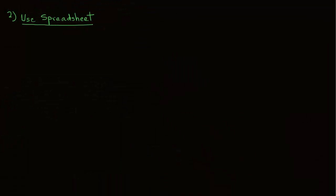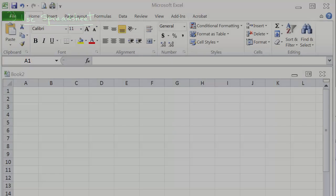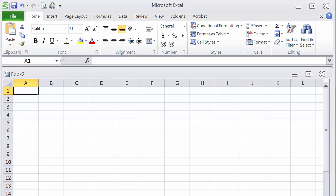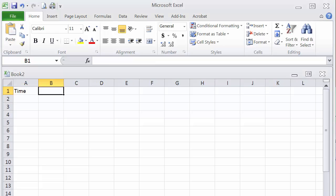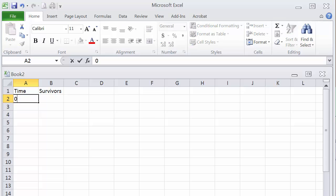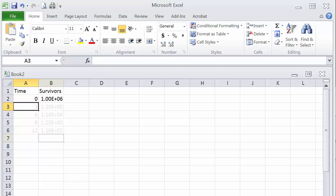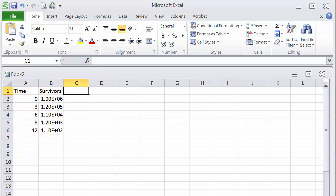The second method is to use a spreadsheet. So let's use Excel spreadsheet, and the first thing, of course, we will do is enter all the data in columns A and B. So we have here the numbers that were given to us.